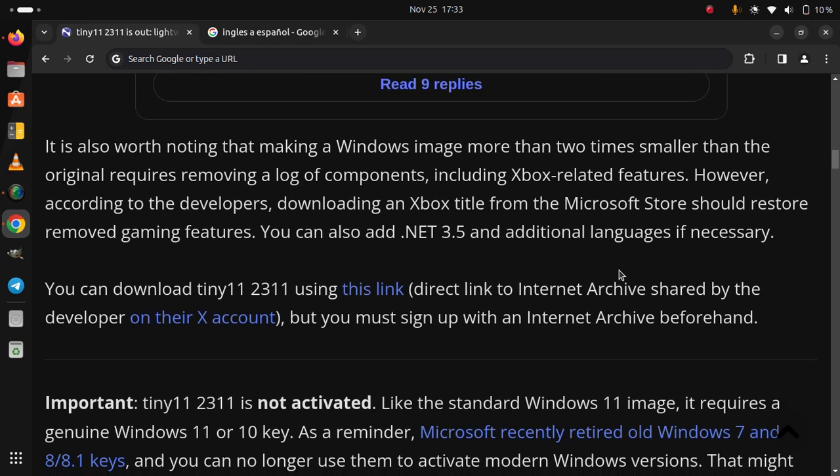Important! Tiny 11 23H2 is not activated. Like the standard Windows 11 image, it requires a genuine Windows 11 or 10 key.